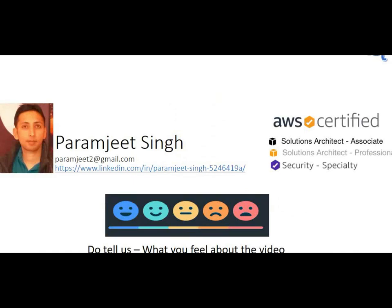I hope you must have liked this information and you learnt something new about this dedicated host. In my new video I will just update more information when my service limits are increased and I will request everyone to go through it. Do share your feedback on this video and I will try to implement all those. Thank you.